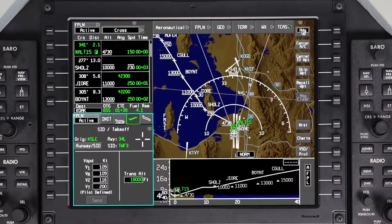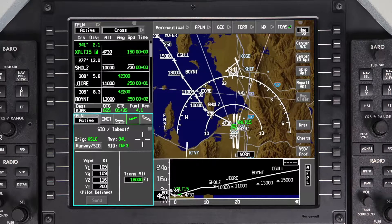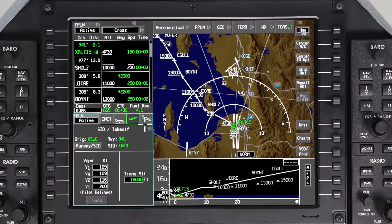When a pre-departure ATC clearance involves an arrival procedure, it should be entered when creating the flight plan before departure. To enter a STAR, approach, or landing runway, access the landing window.